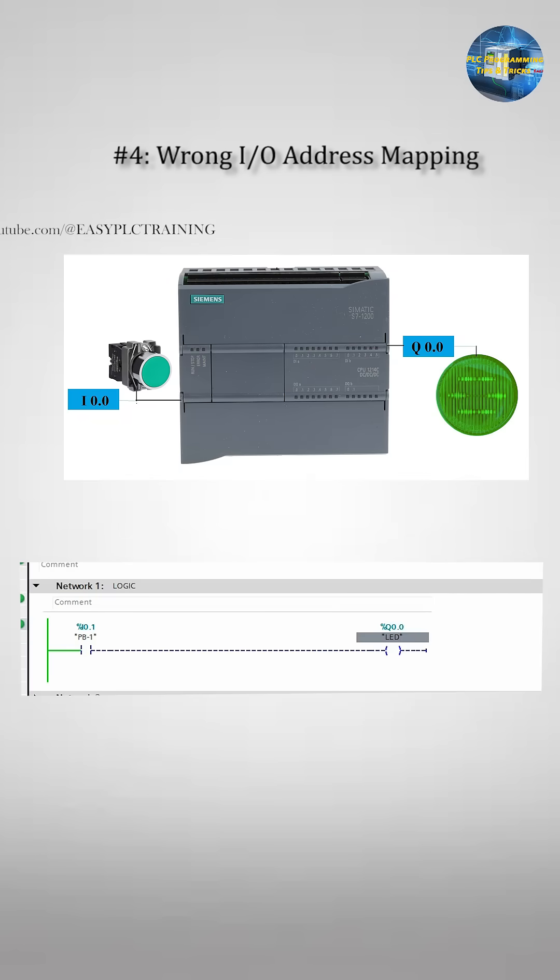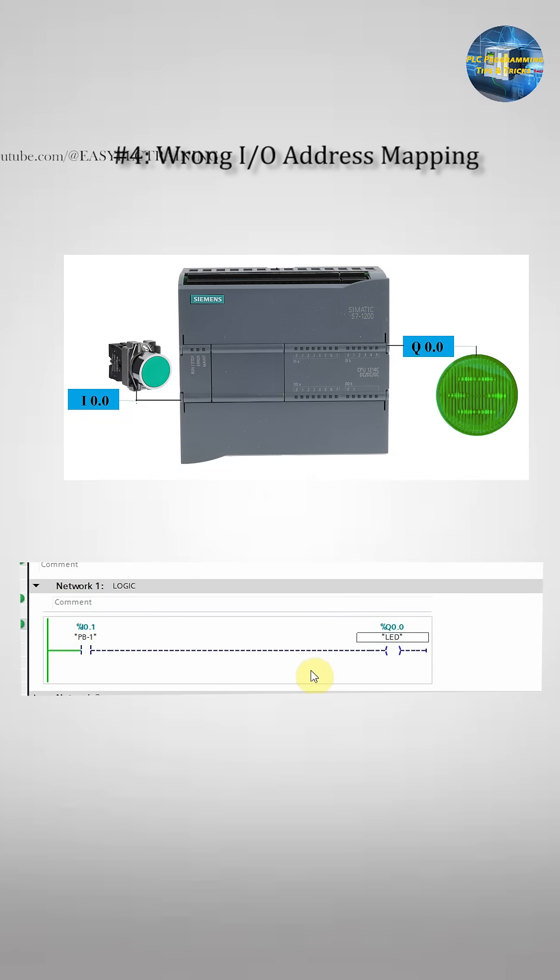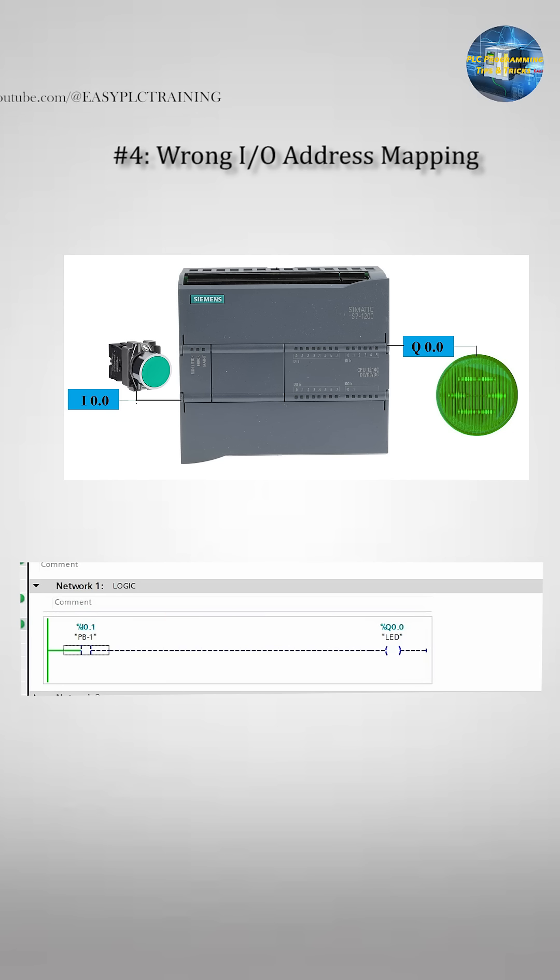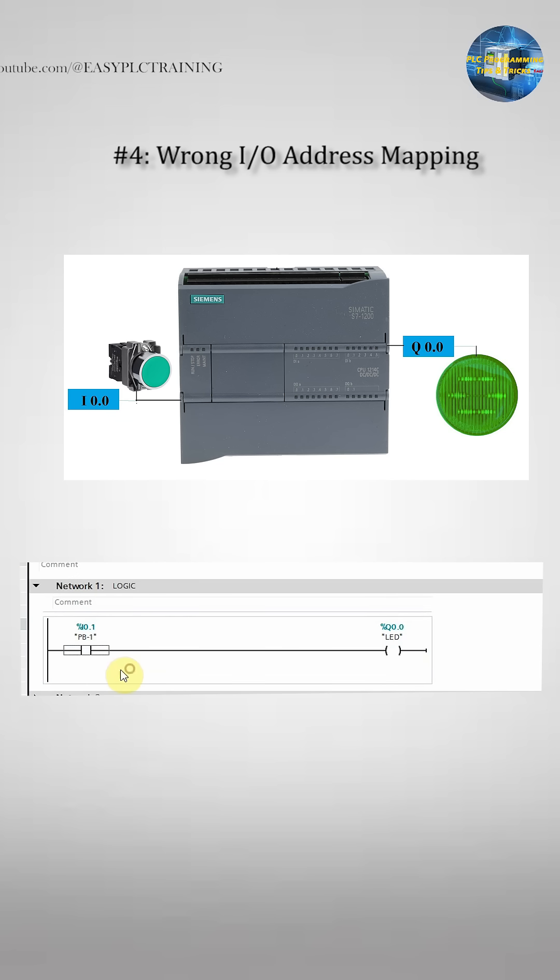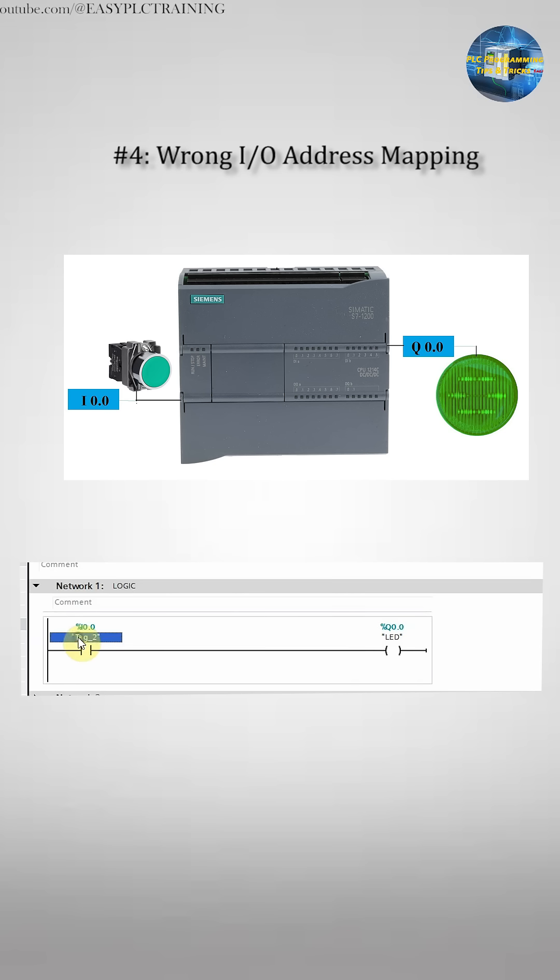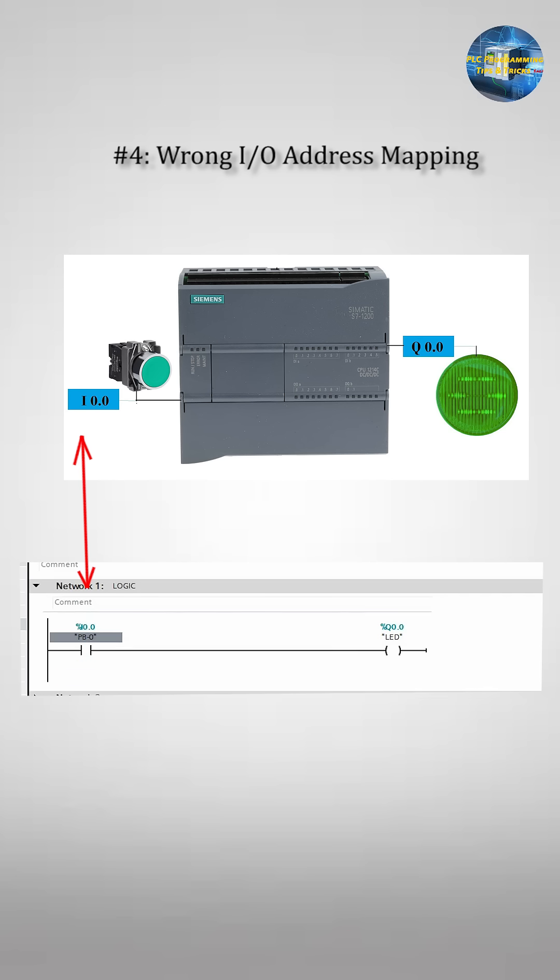Example number 4 is wrong I/O address mapping. Another big one. The PLC is fine but the wrong I/O address is assigned. For example, the input is wired at I0.0 but the program uses I0.1. To fix this, check the wiring, check hardware configuration and update tags with the correct addresses.